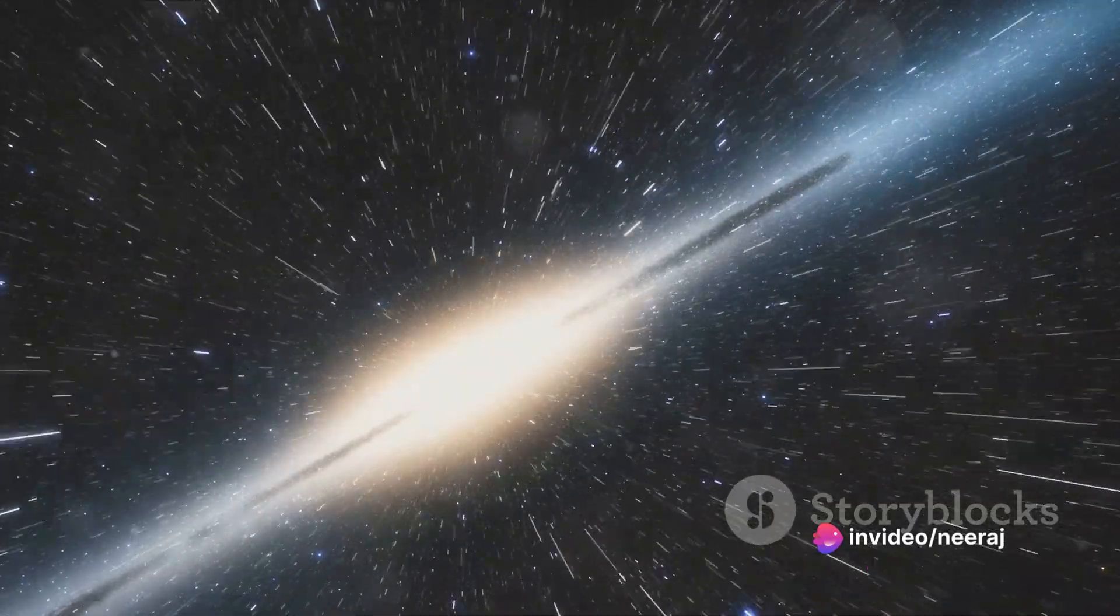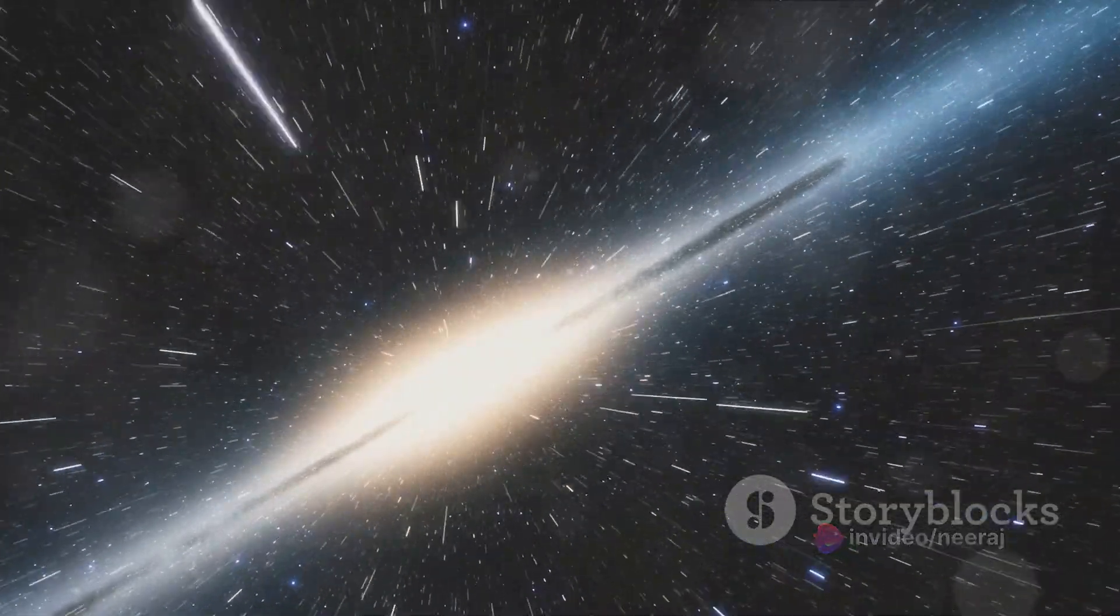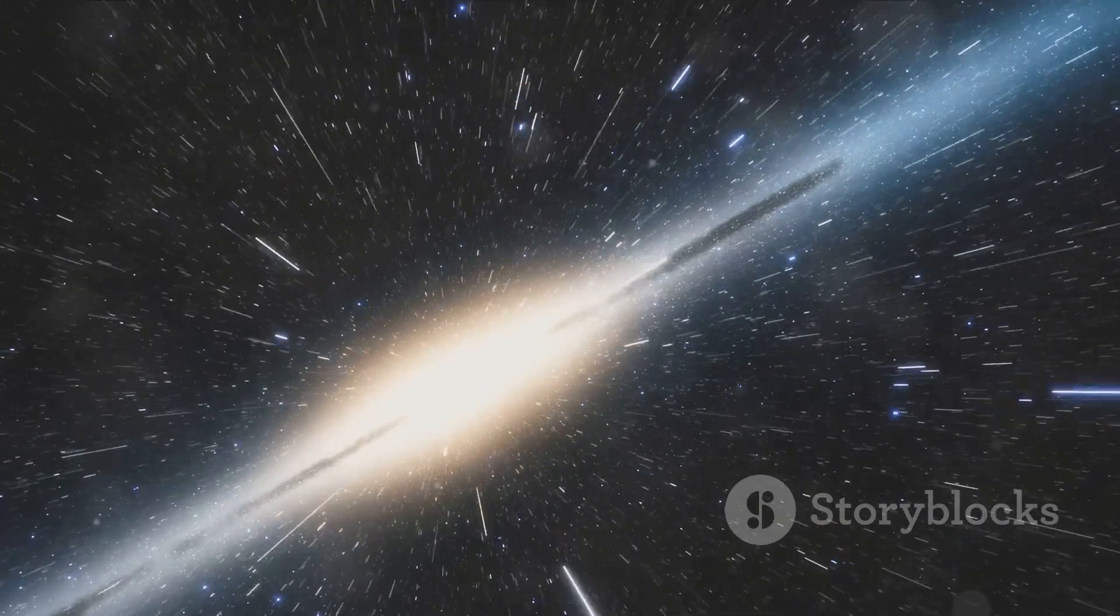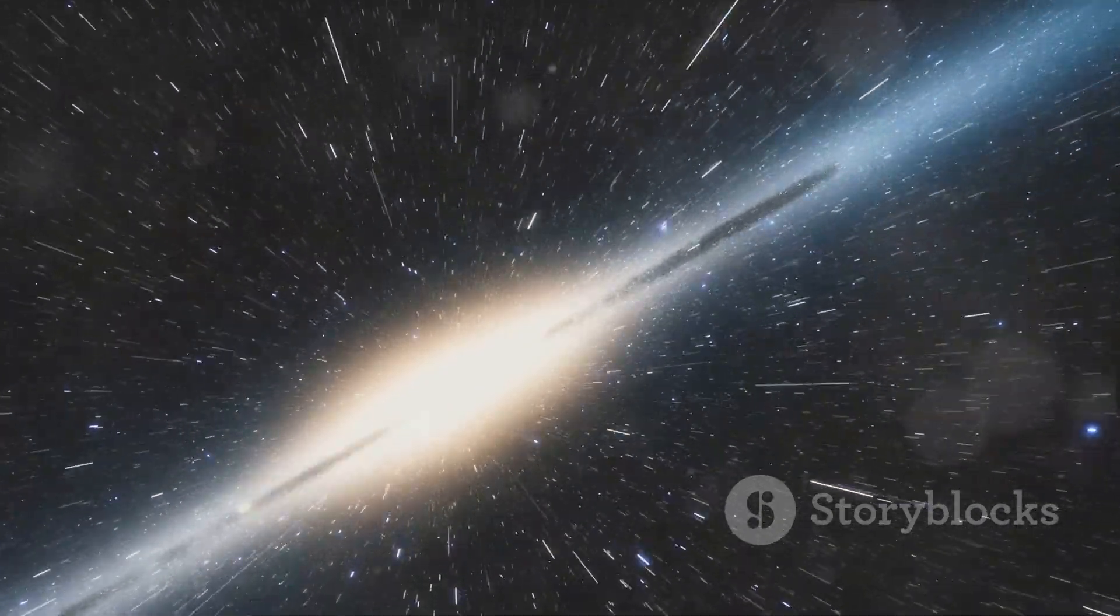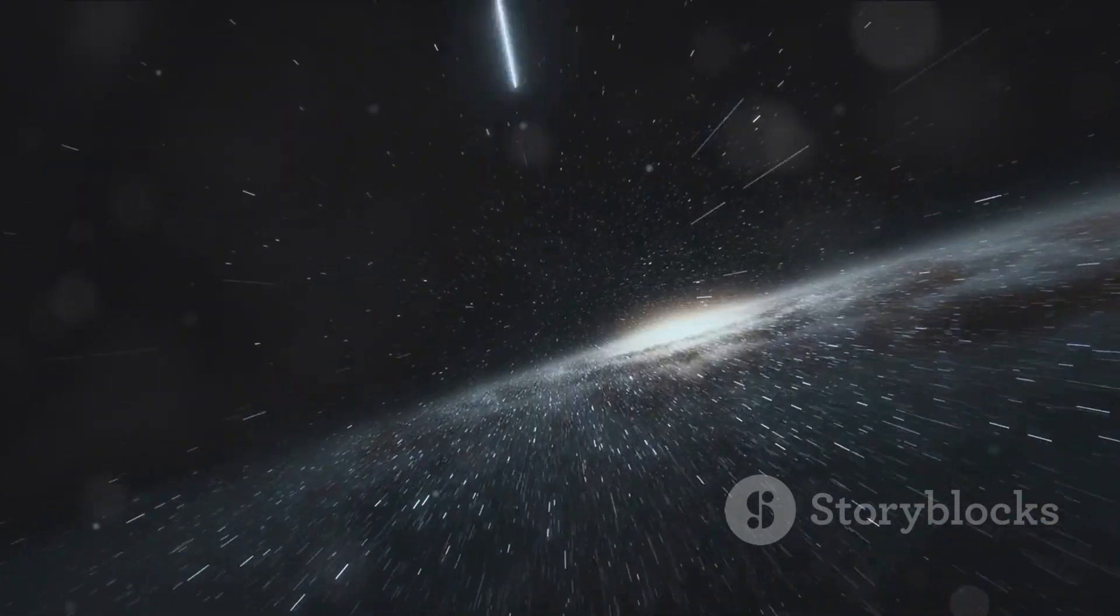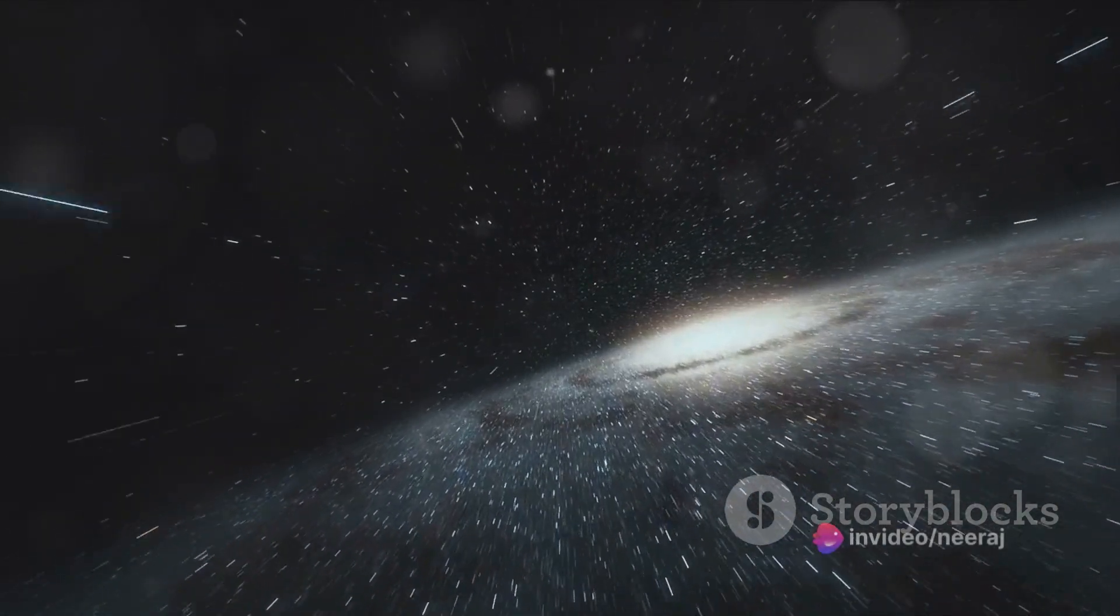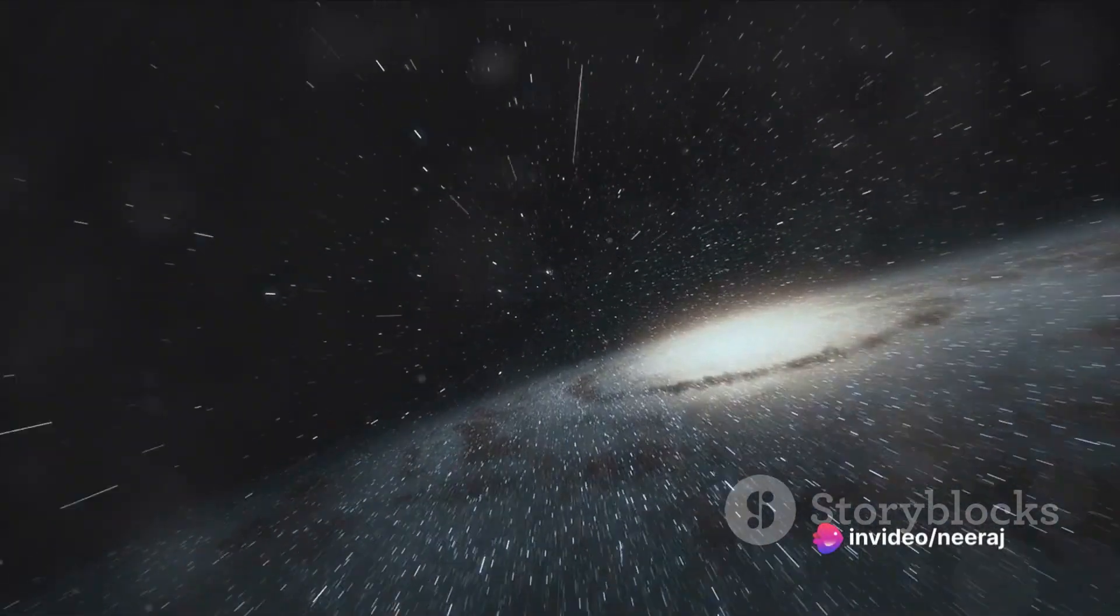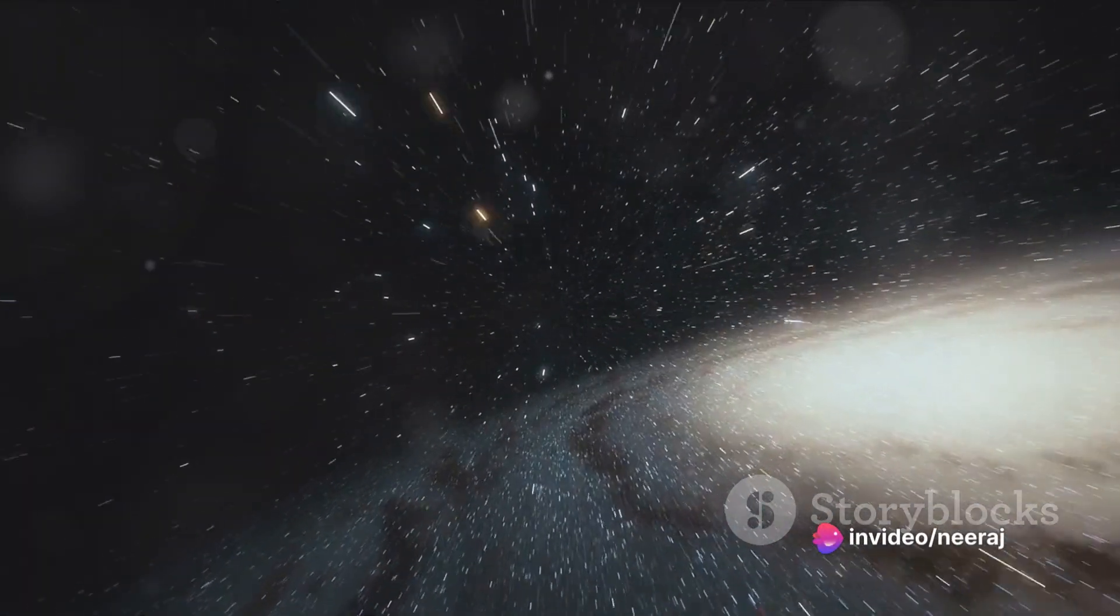What does that mean, you might ask? Well, if you could travel at the speed of light, a staggering 186,000 miles per second, it would still take you 100,000 years to cross our galaxy from one end to the other.